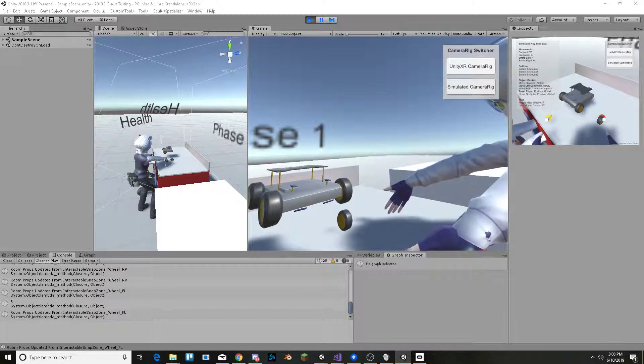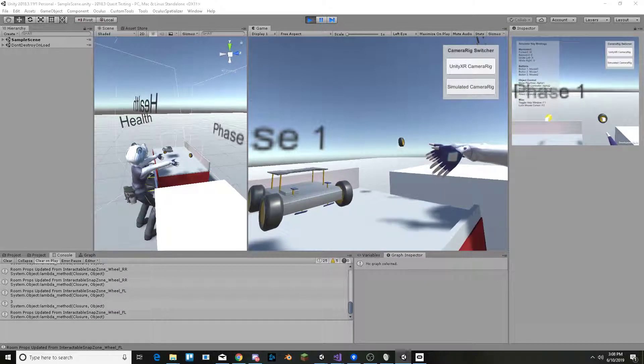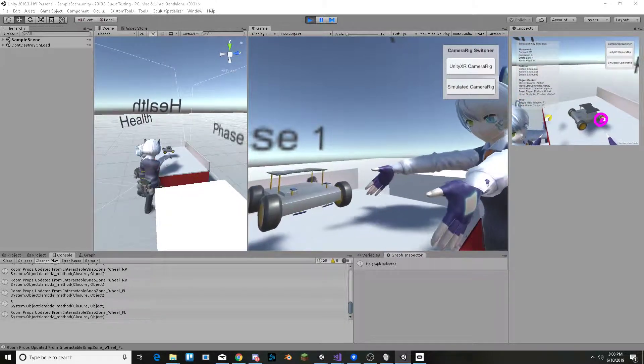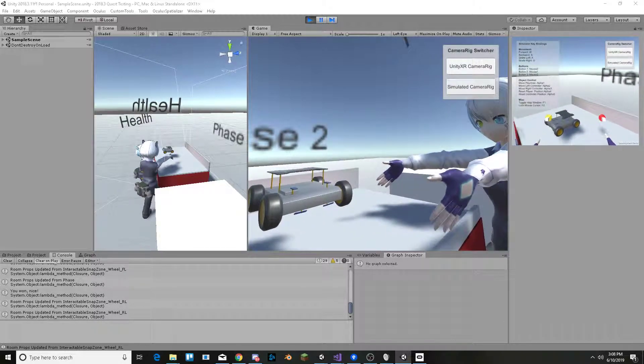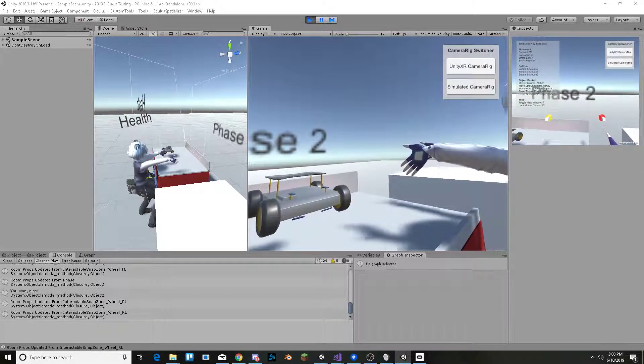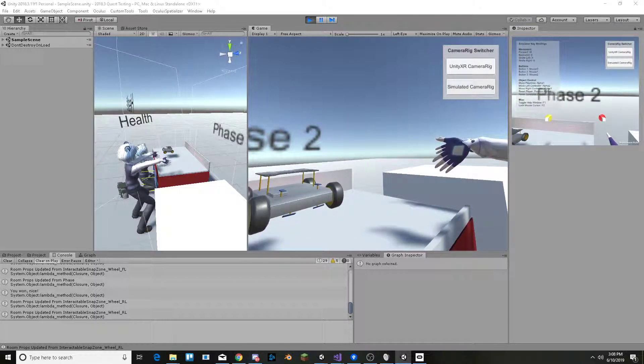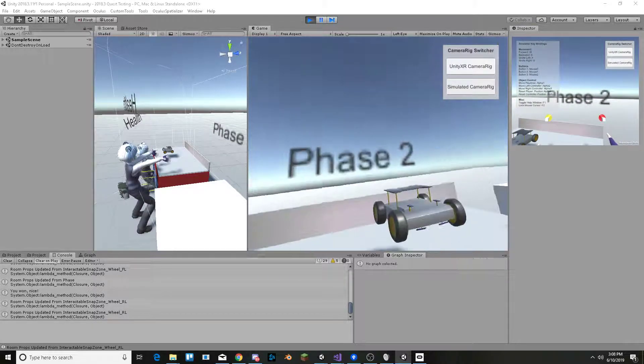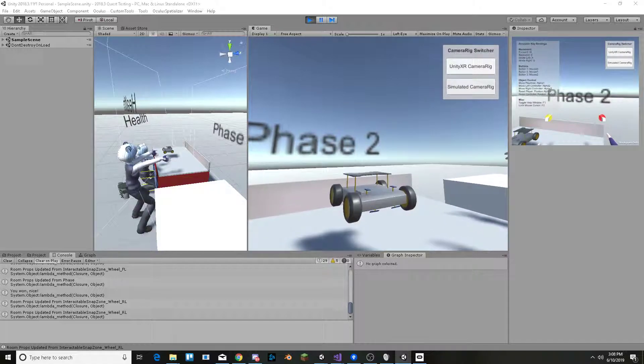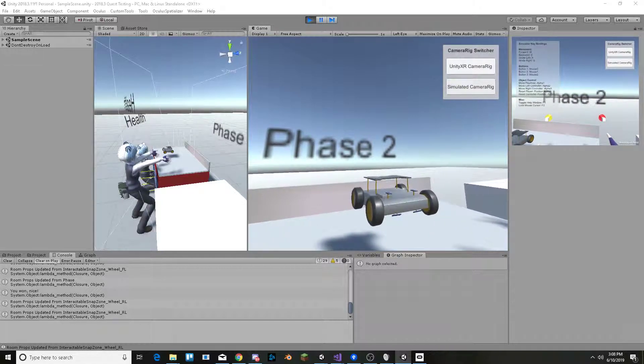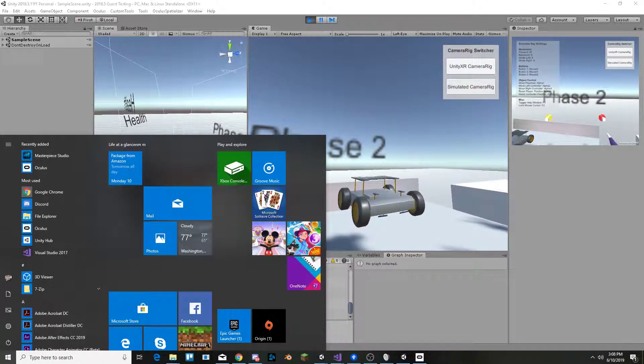The proper network messages are sent regardless of who is attaching the objects to the robot. As you can see, it says Phase 2 on the right over here and then it says Phase 2 on the left over here. So that is synced across the network.